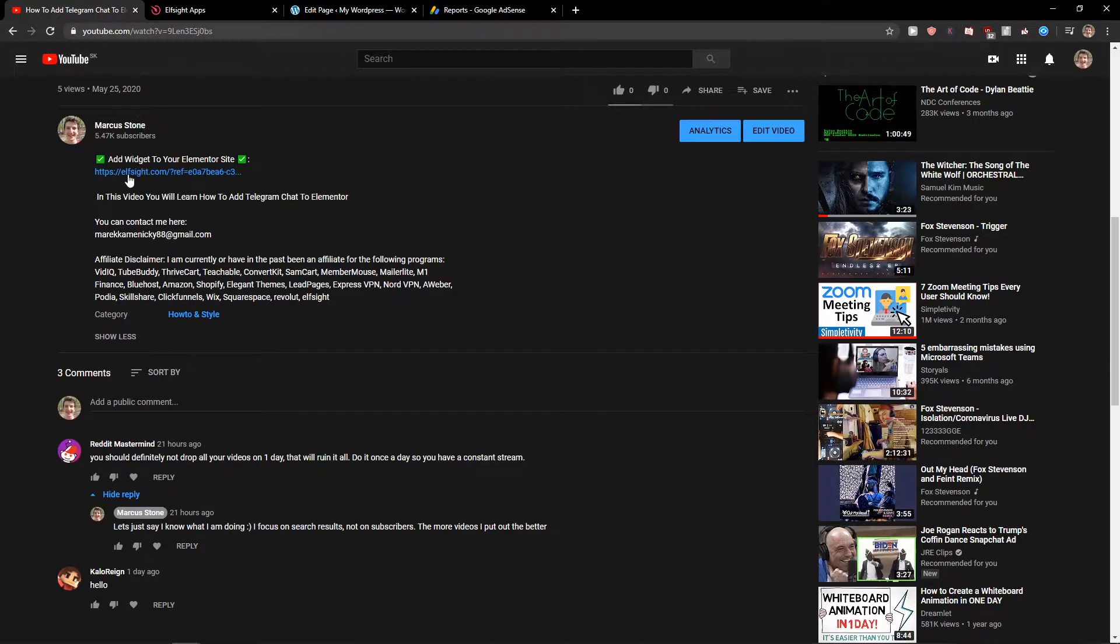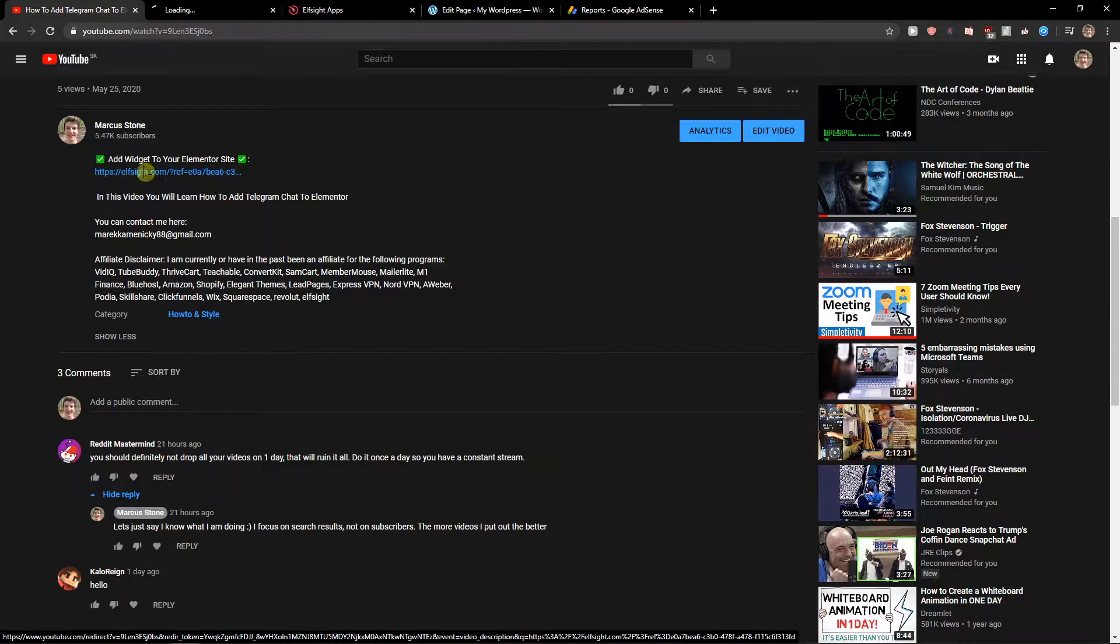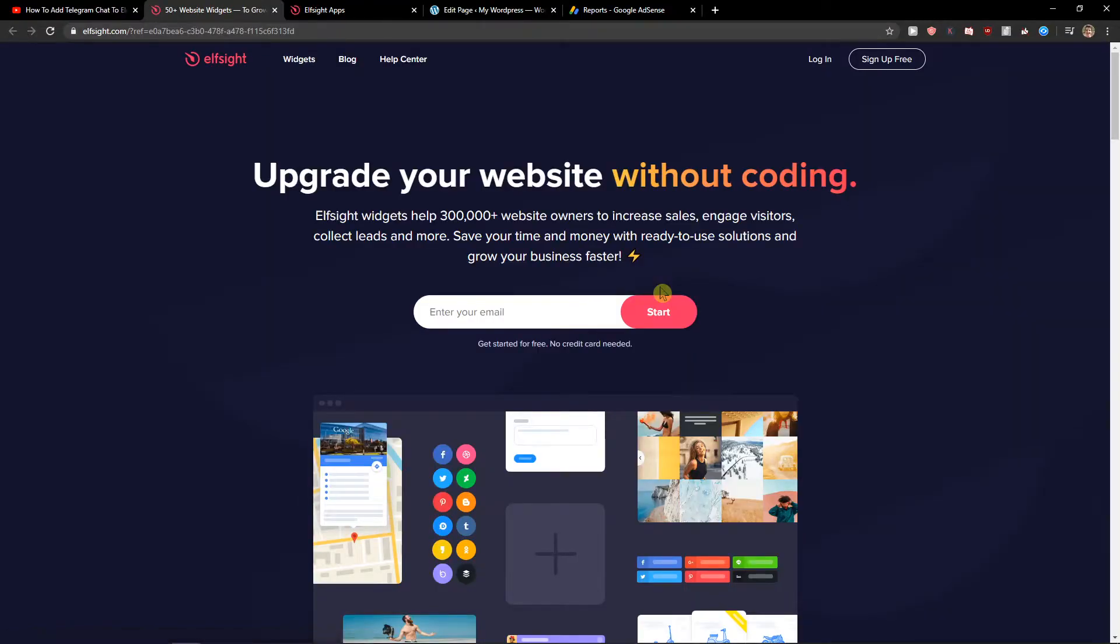The first thing you want to do is scroll down below to the description and click on the link. When you do that, you will get on this site called ElSite. ElSite is an amazing company with a lot of widgets and one of the widgets they have is event calendar.